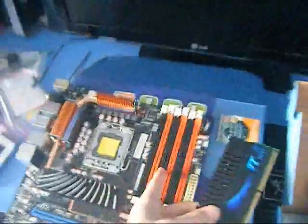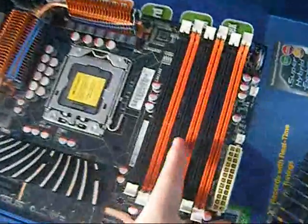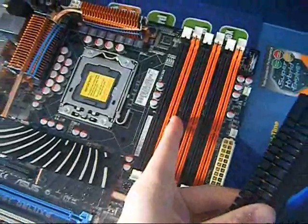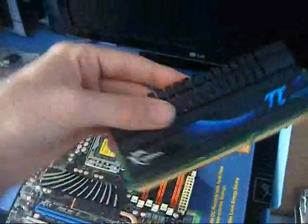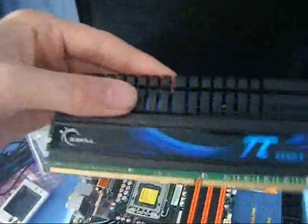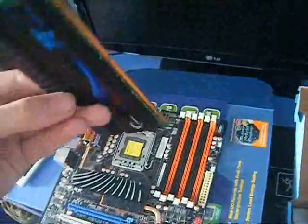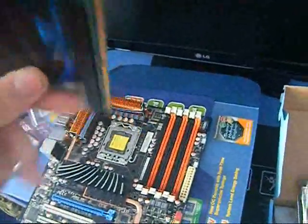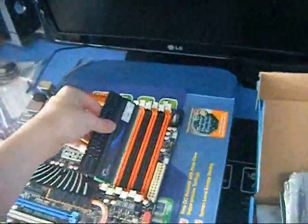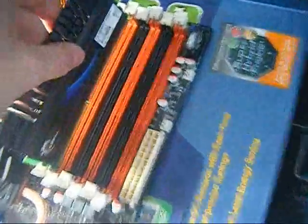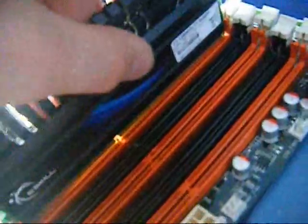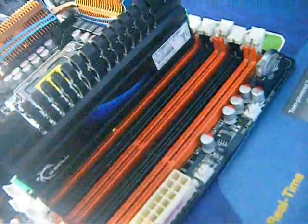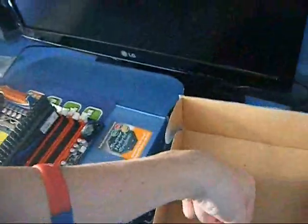So first thing you'll notice on the DIMM slot, there is a gap, well, a notch there. And there's a notch in the RAM. And then they line up, like so. And then you simply just drop it down so it clicks in. And that is your RAM in.